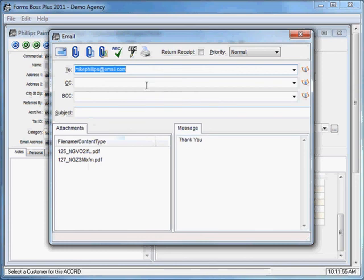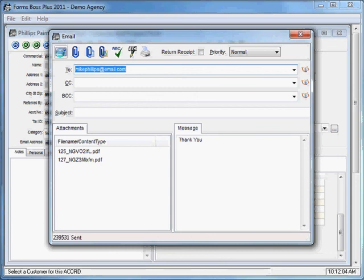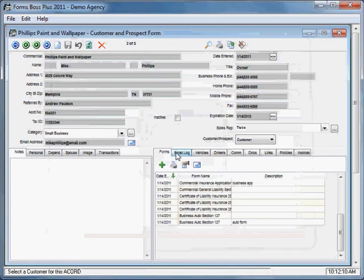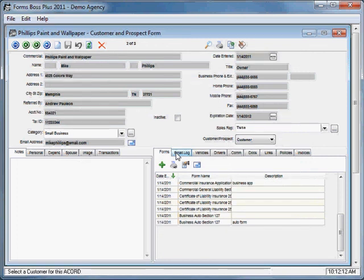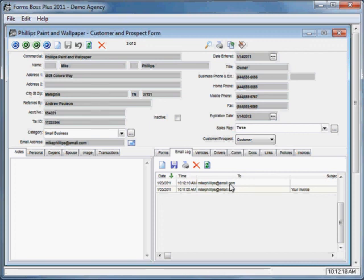It will pull up an email screen with those forms already attached. You can fill it out however you need to. You can attach other items however you would like to and then send this email message. You'll see that that email that we sent with the forms attached is included here in the list on the email log as well.